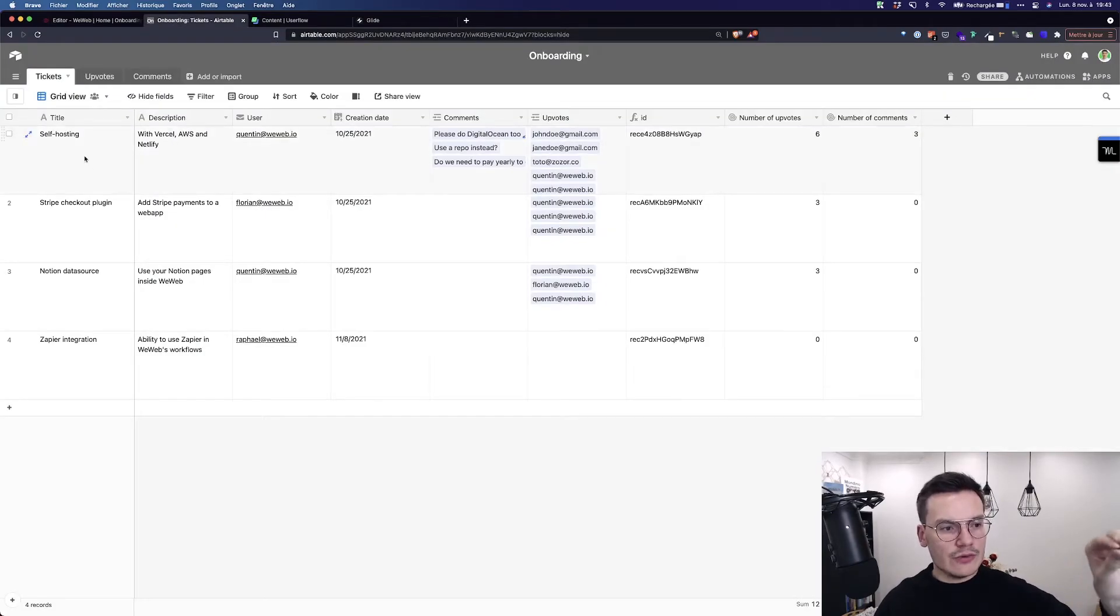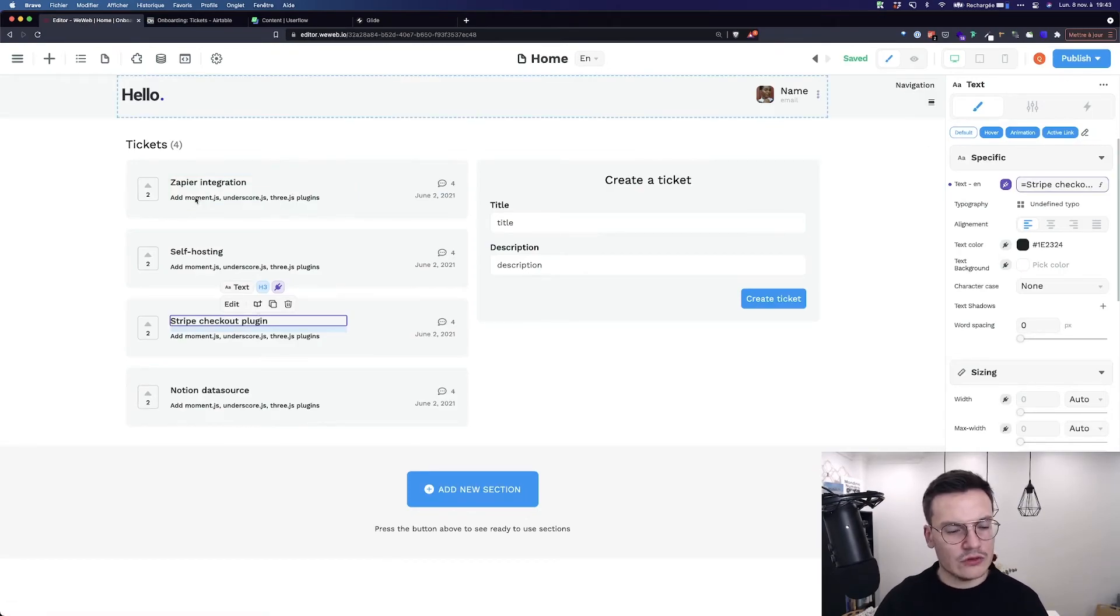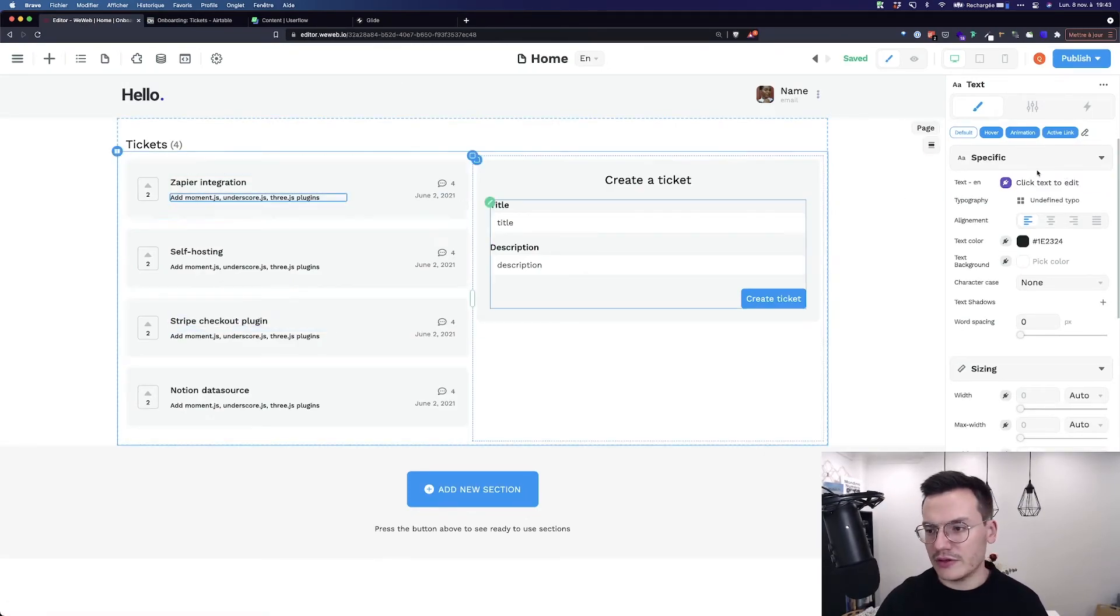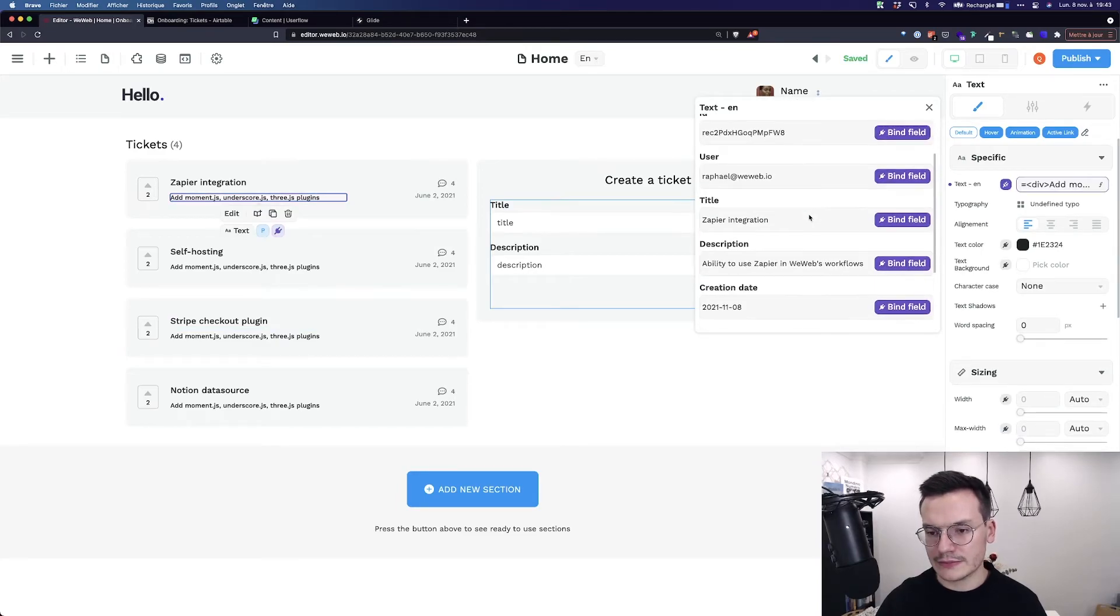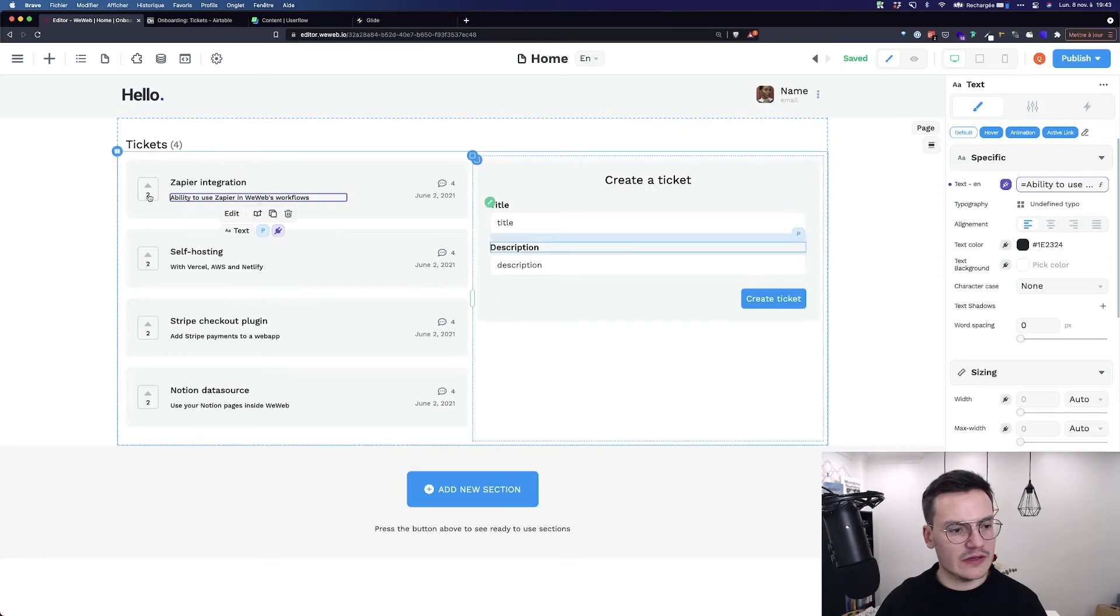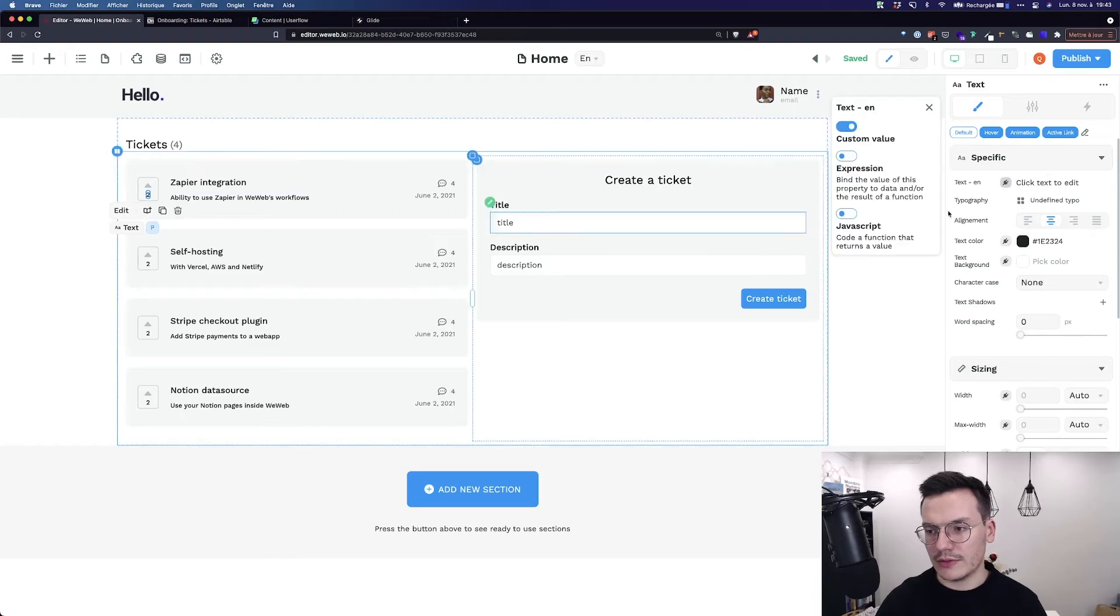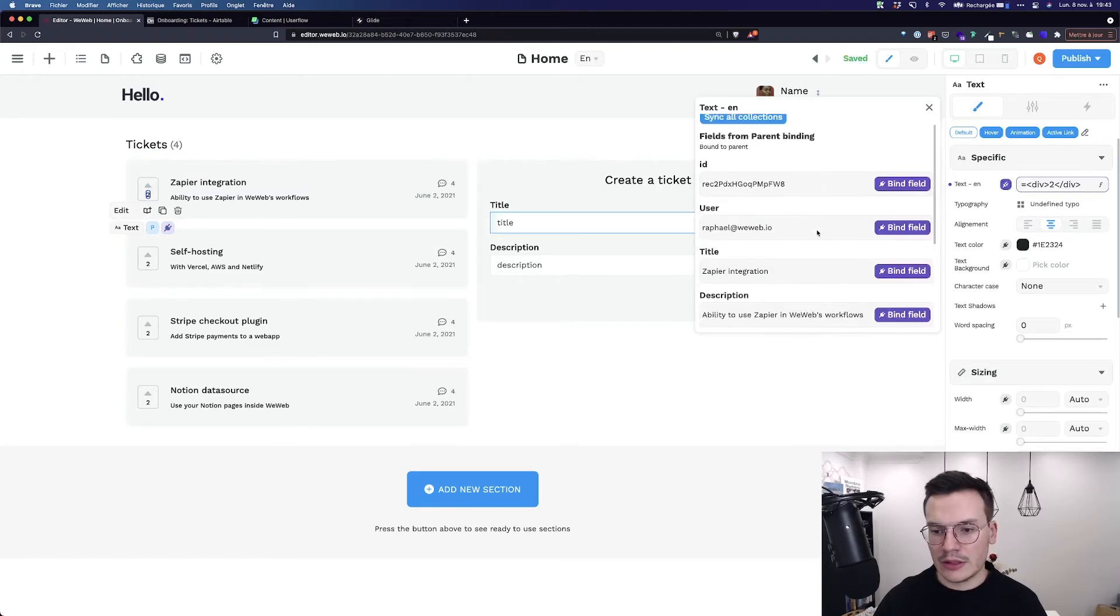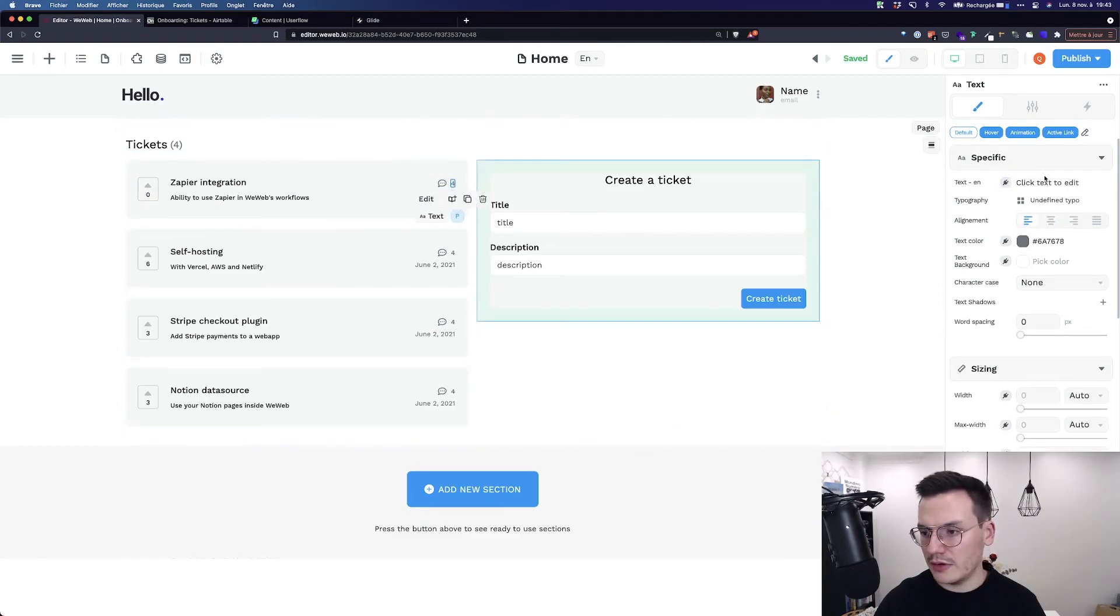WeWeb now understands that this text on every ticket in the design you want to repeat to every title in the Airtable ticket space. We can do this for the description for example, expression, description, and you get the ID. You can do this for almost everything. So for example here number of upvotes and here number of comments.